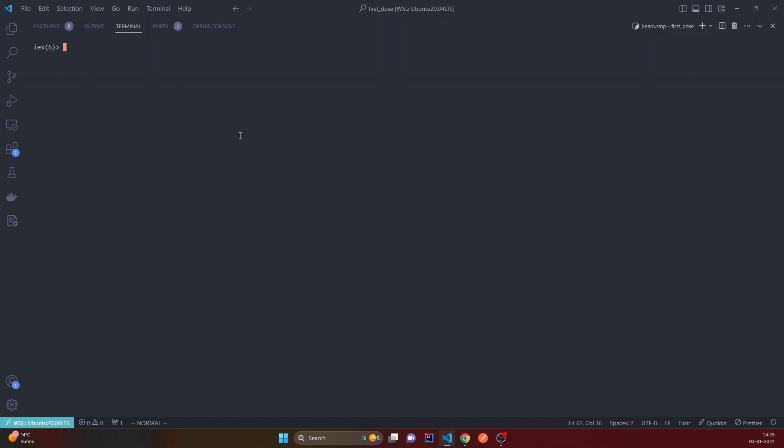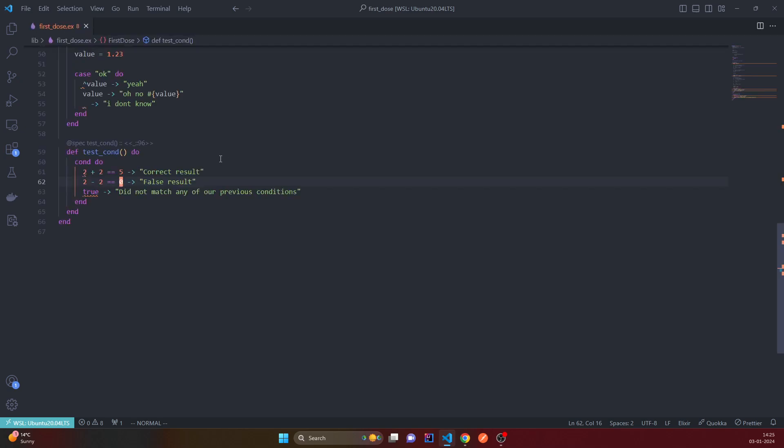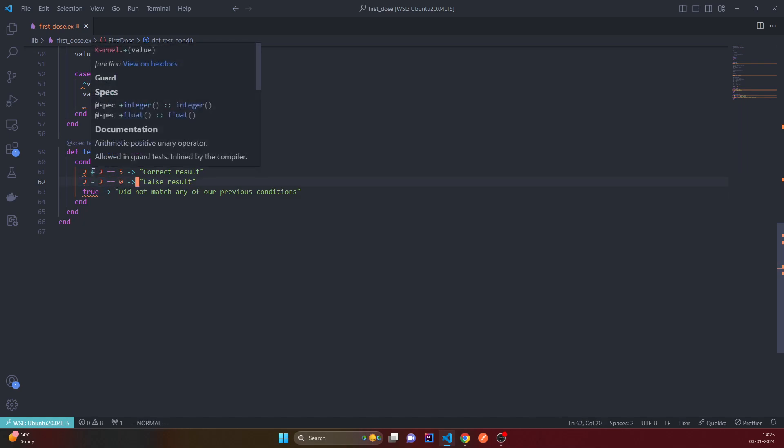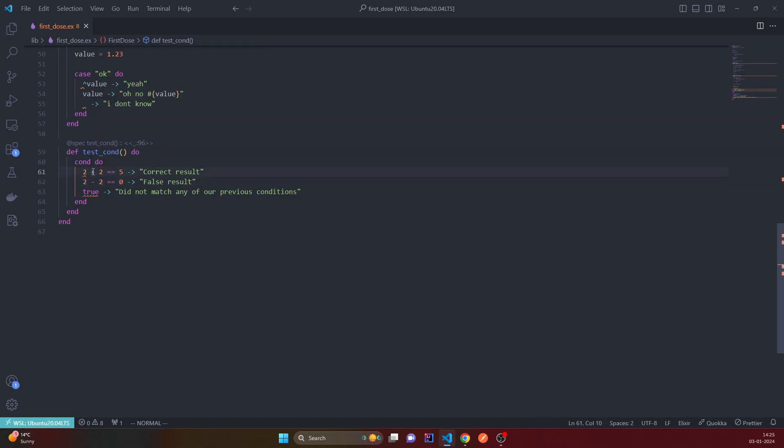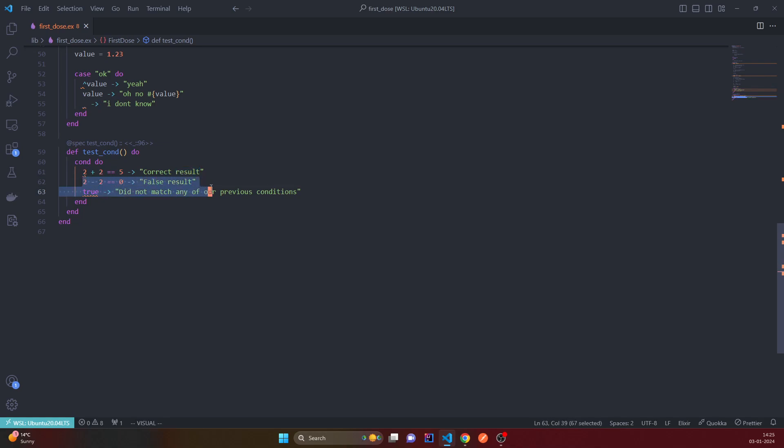And now we can simply call that, and false result, because it's just a statement, right? It's not a false, it's a true result. It matched with this, and then because this returned false, right? 2 plus 2 is not equal to 5, 2 minus 2 is equal to 0, true. Then boom, it didn't match this before when we had 1 here. So that's why it printed out did not match any of our previous conditions.